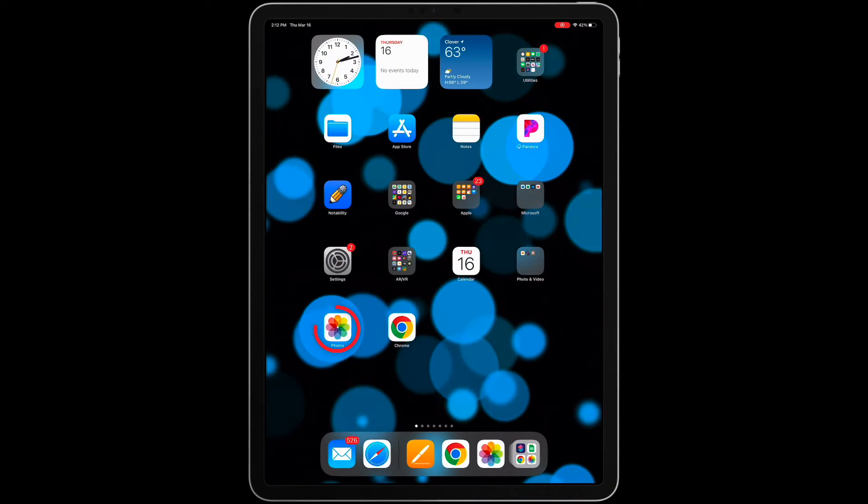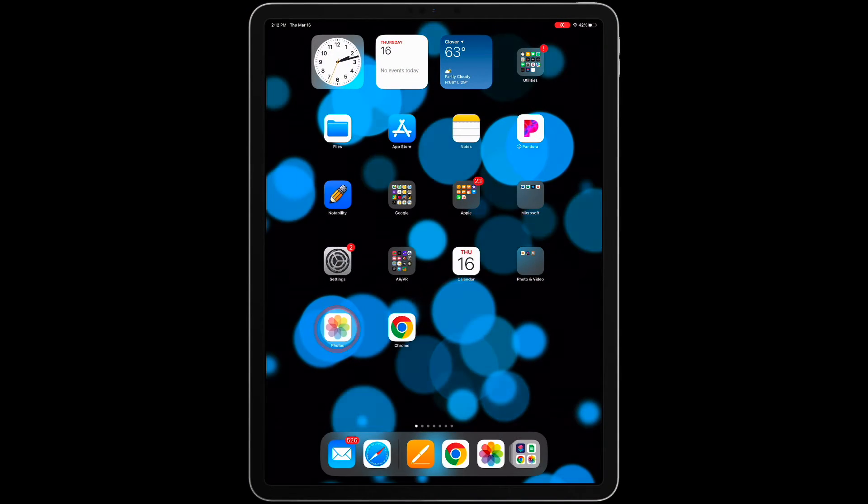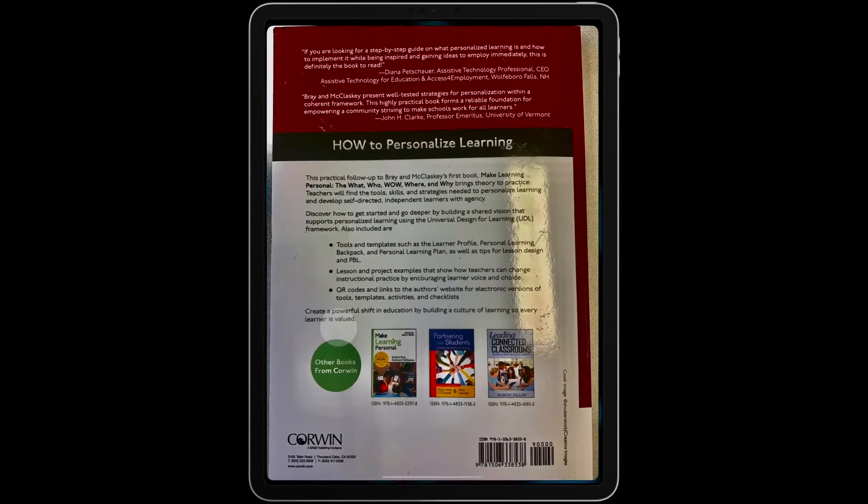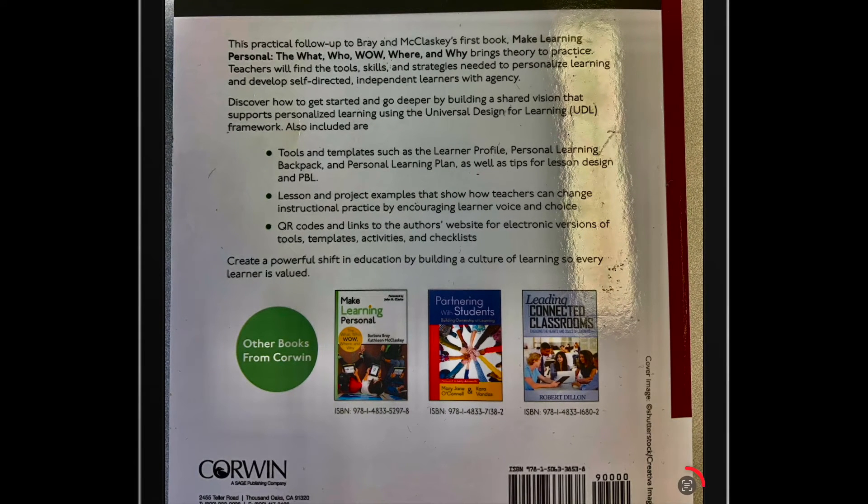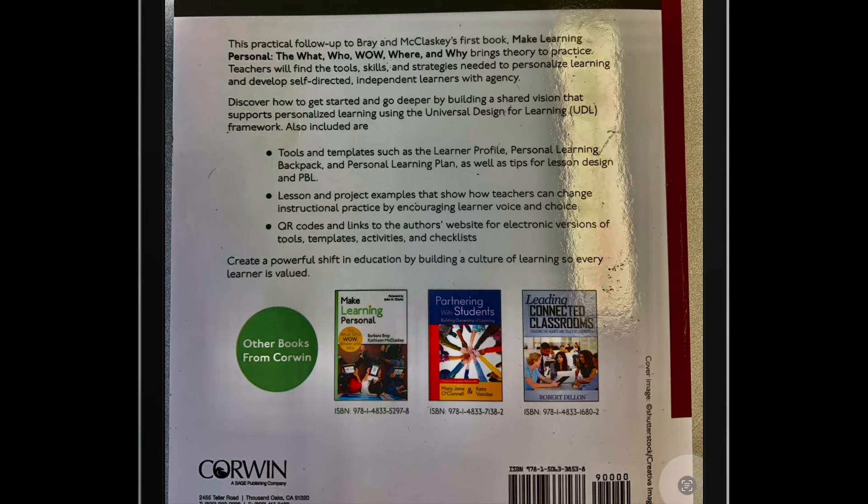LiveText also works with photos, like this one I took of the back of a book cover. I just tap on the picture to get the LiveText icon to show up, then tap on the icon.